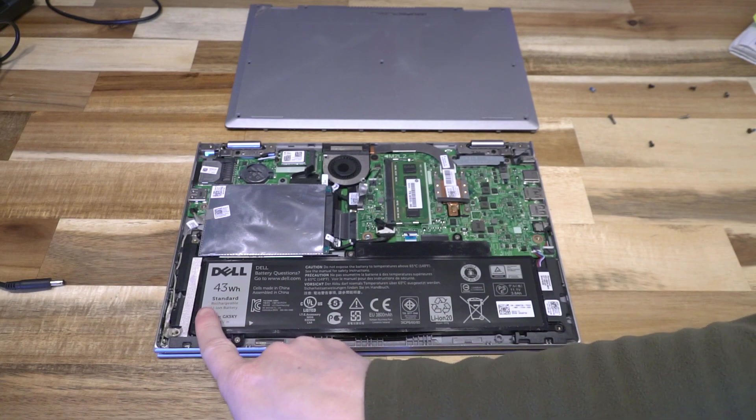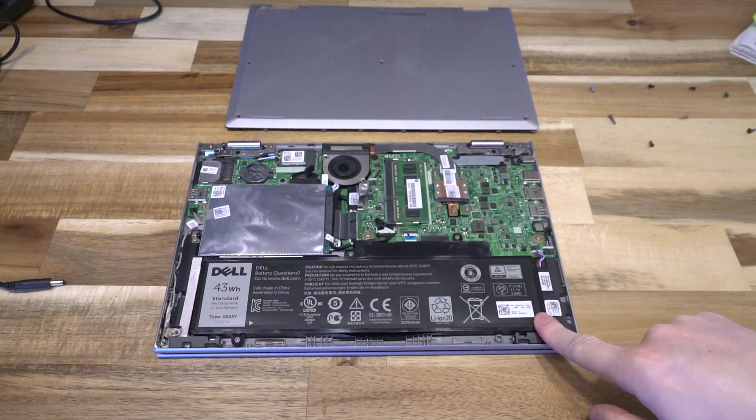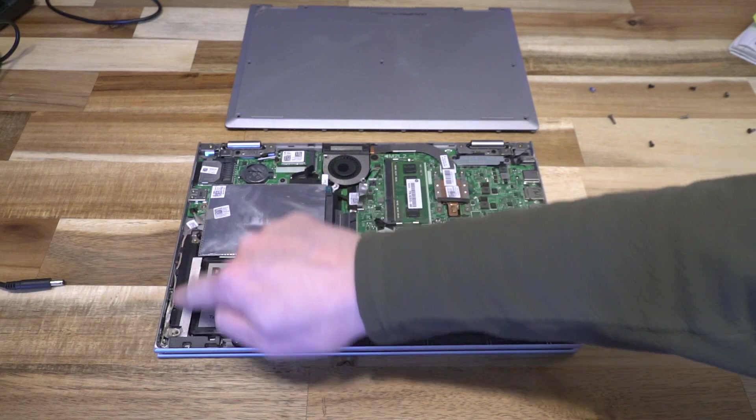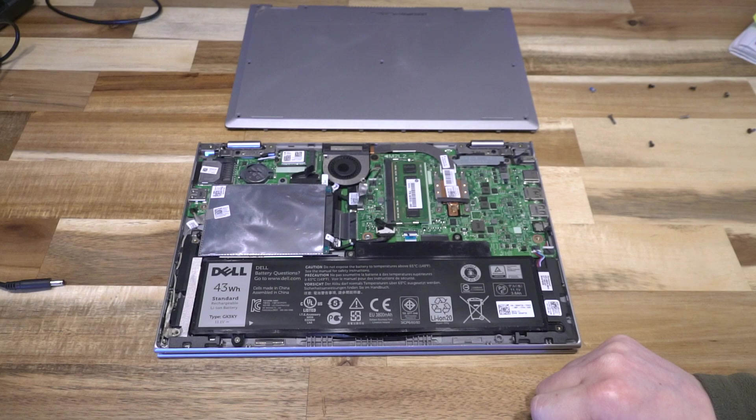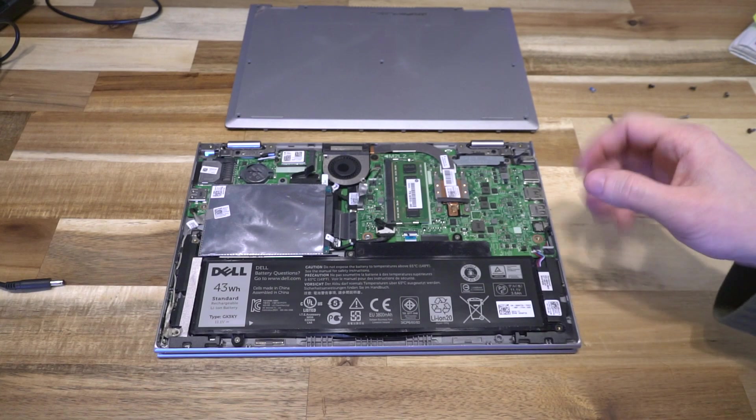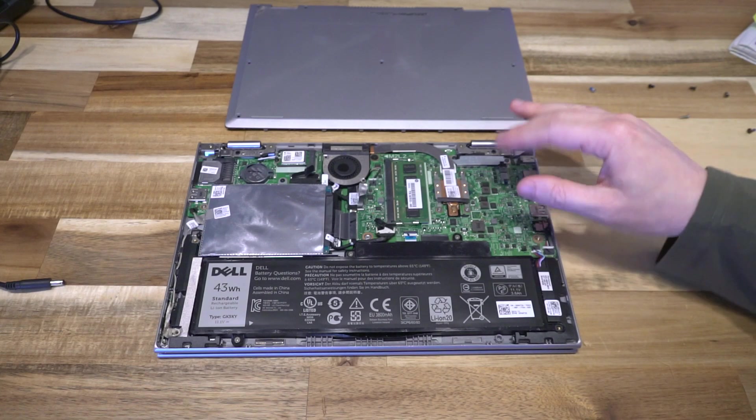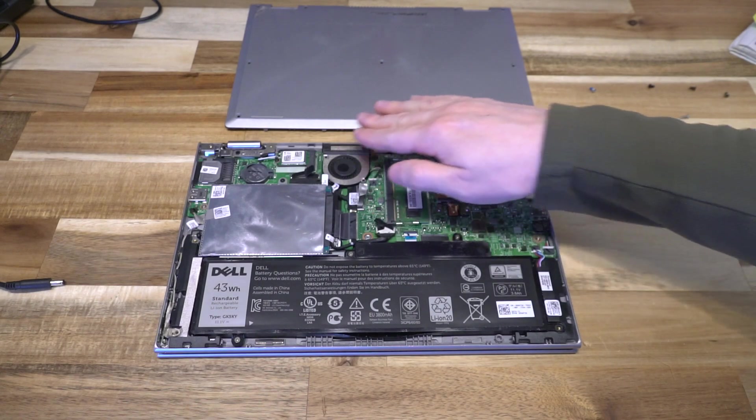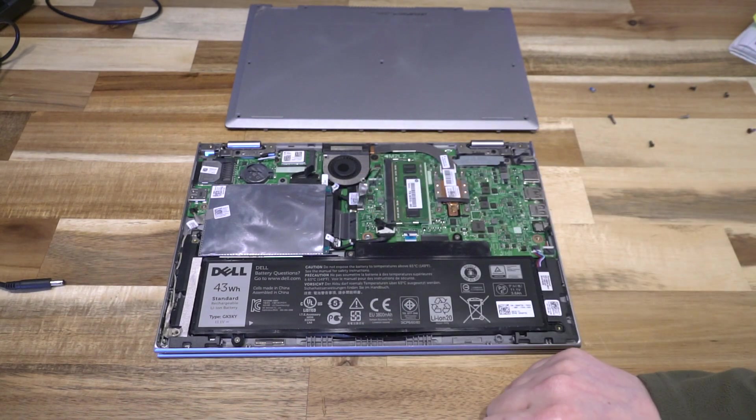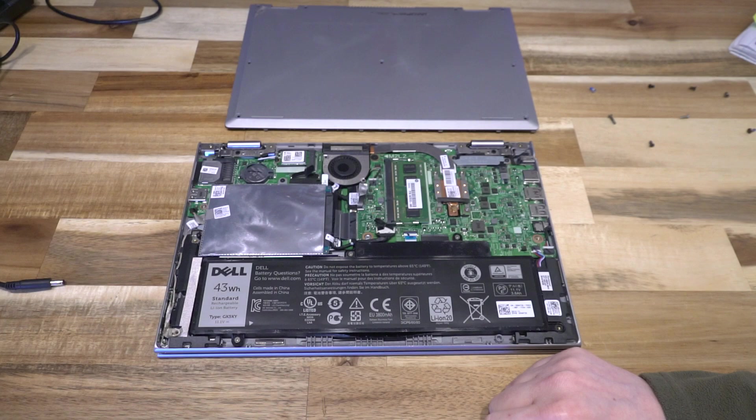You have the very large 43 watt hour battery. The side firing speakers with actually considerably large chambers given the size of the device. And then you've got your main board with a very tiny cooler, and it's rearward firing so all the heat's going to go straight out the back.